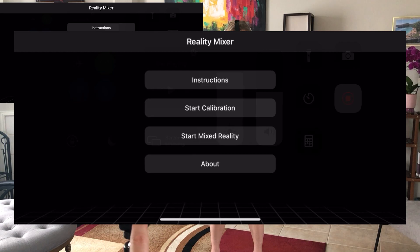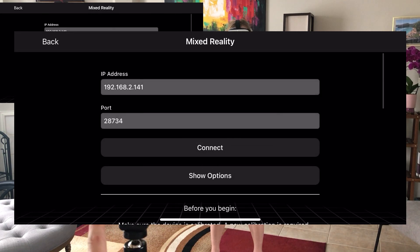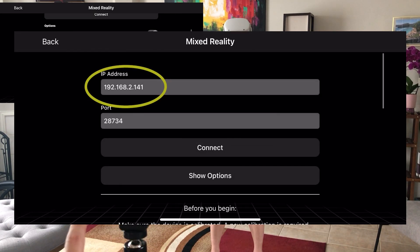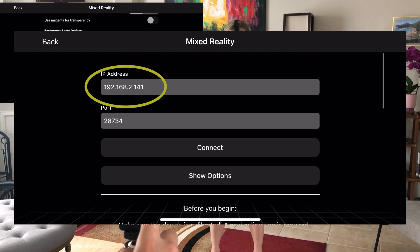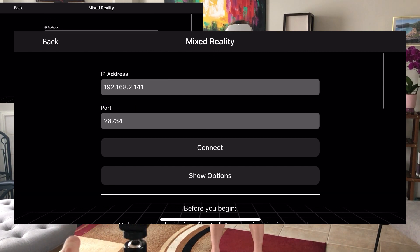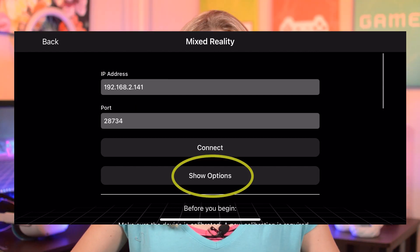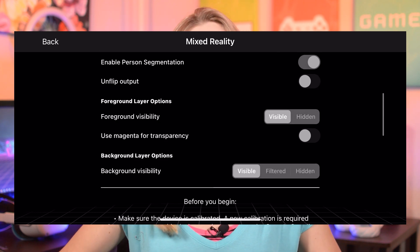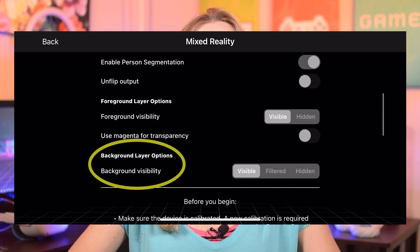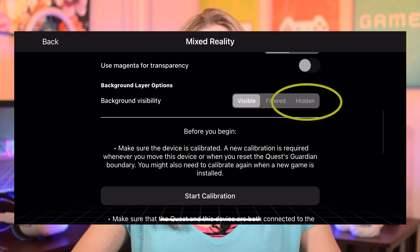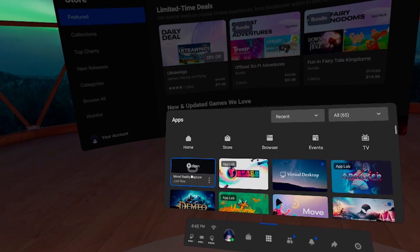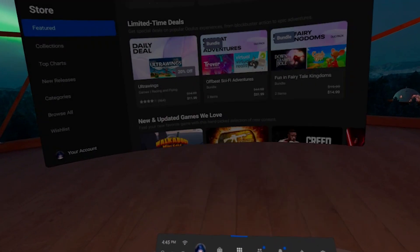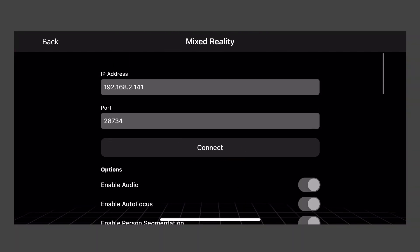And now let me show you how to create the augmented reality effect. Tap on the Start Mixed Reality button, and again, make sure that your IP address is correct. You can open Mixed Reality Capture again if you're not sure. Then hit the button that says Show Options. Scroll a little bit down and you will see Foreground Layer Options and Background Layer Options. Under Background Layer Options, select Hidden. Before you connect, you need to make sure that you run a compatible app on your Quest, then scroll back up and hit Connect.